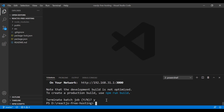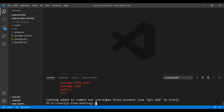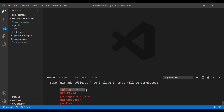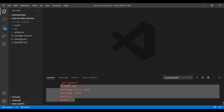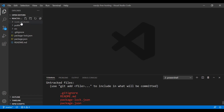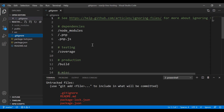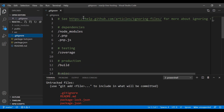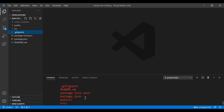Now I want to push everything using the command line. Running 'git status' we can see that git ignore is including everything except the node_modules folder. You can also see all the files and directories that are being ignored.